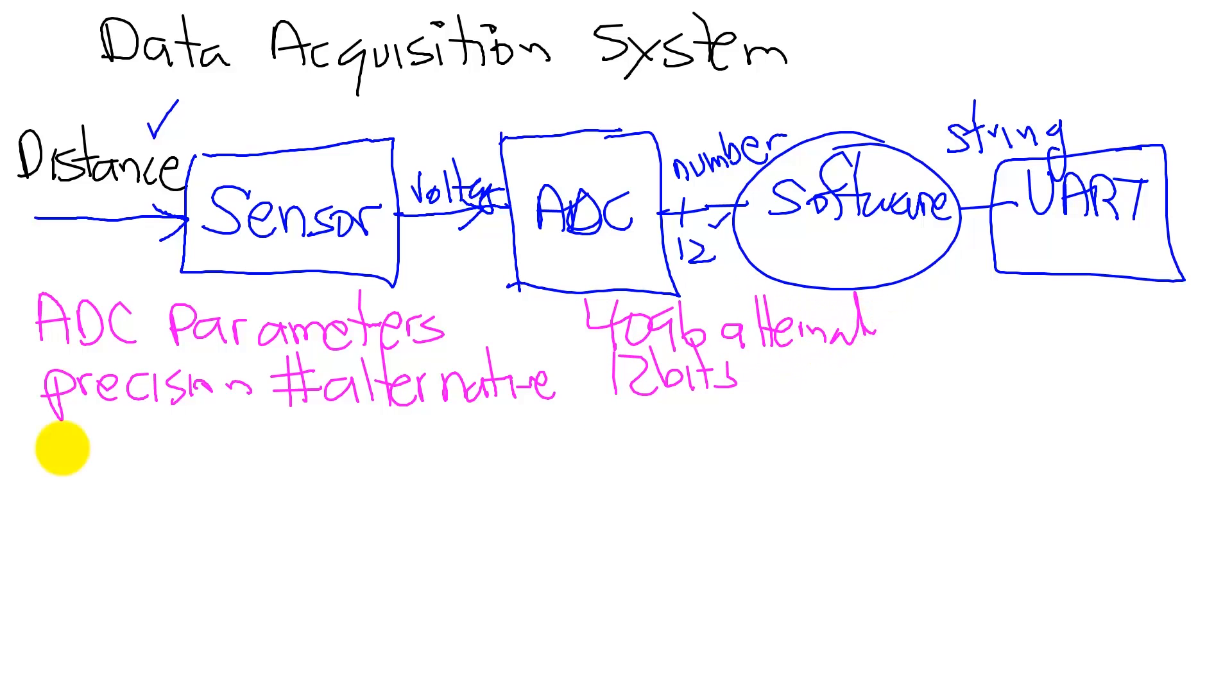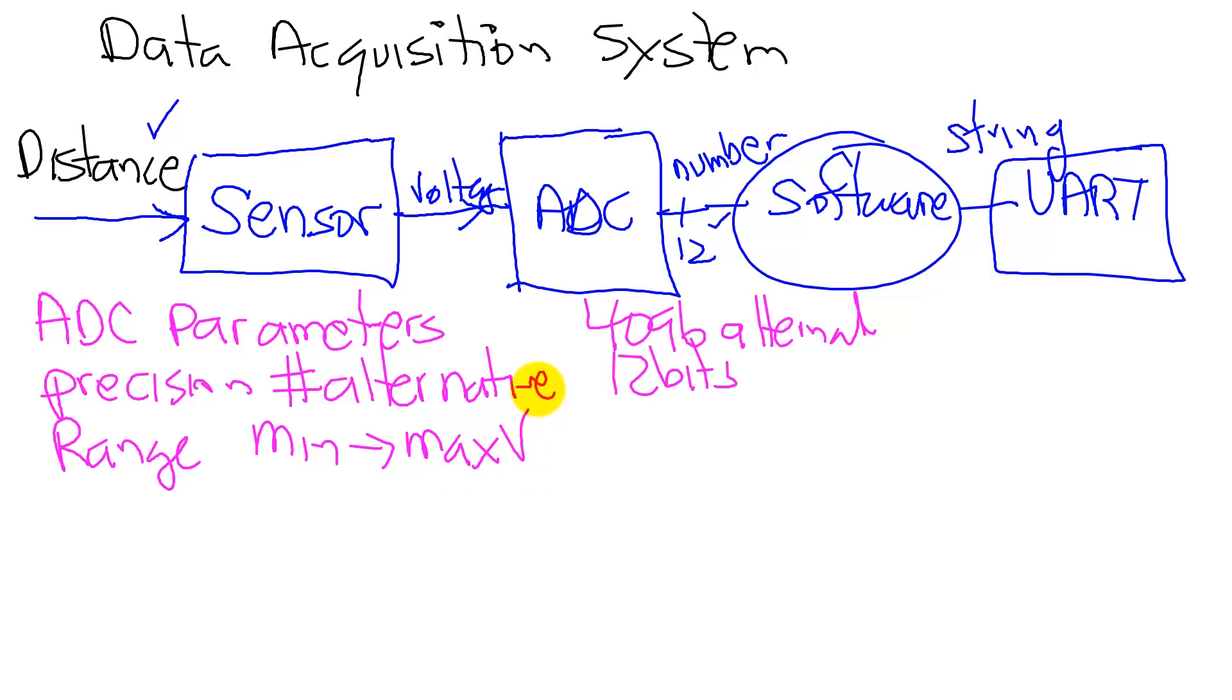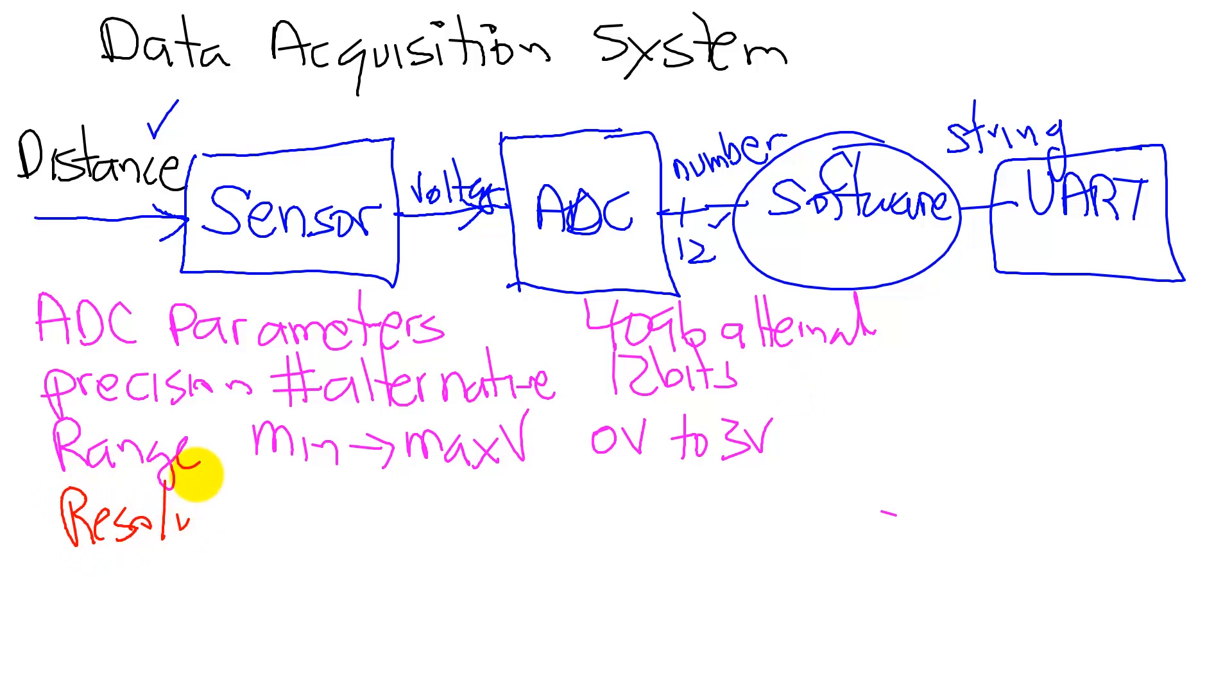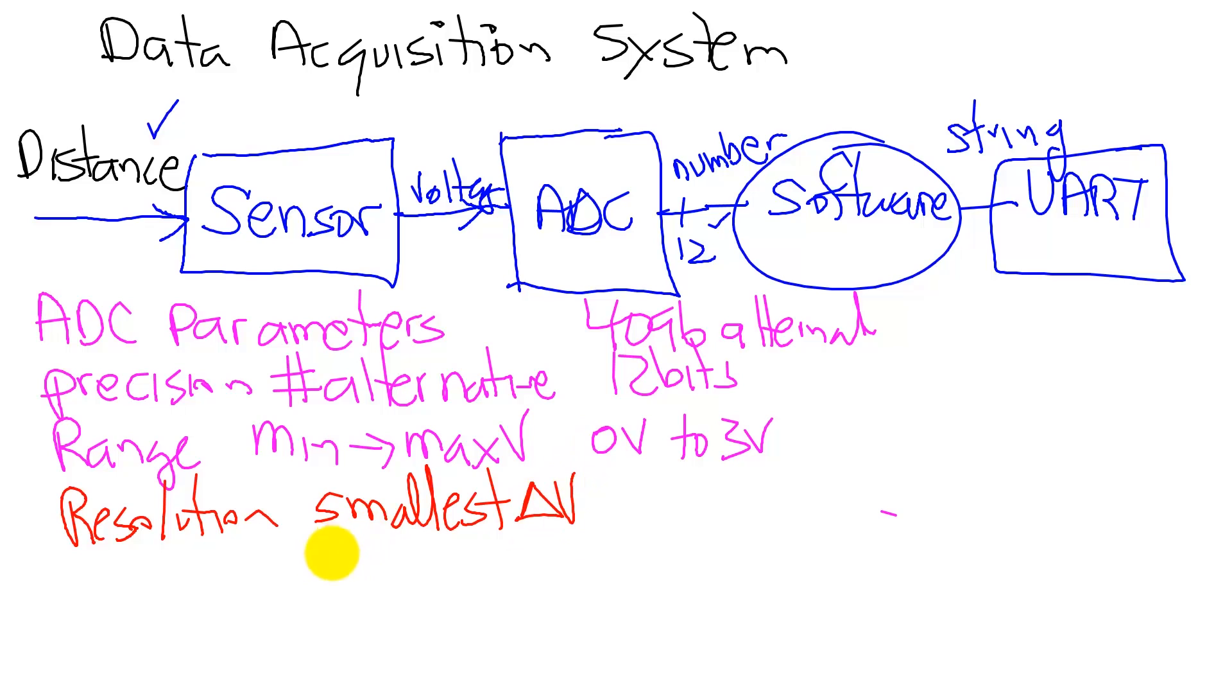The second will be the range. In other words, what is the minimum to maximum voltage that we can measure? In our case, it will measure 0 to 3 volts. And putting those two together, we can ask, what is the resolution? The resolution is the smallest change in voltage that can be reliably detected.